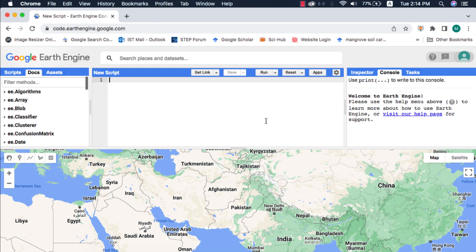In this video we will learn how to clip a raster using a raster and type of masks in Google Earth Engine. In terms of digital image processing, clipping means extraction of a portion of an image using a vector or shapefile. But here we will clip using a raster binary mask.